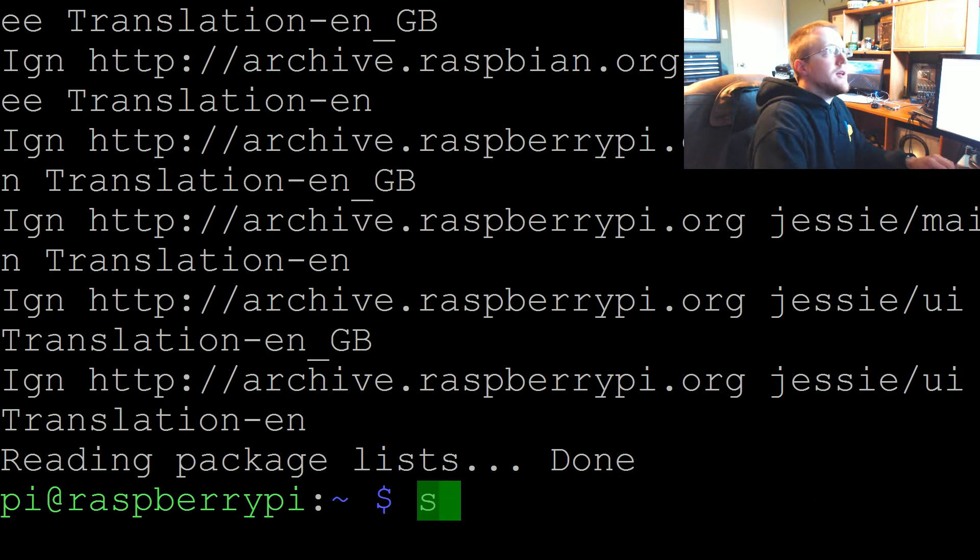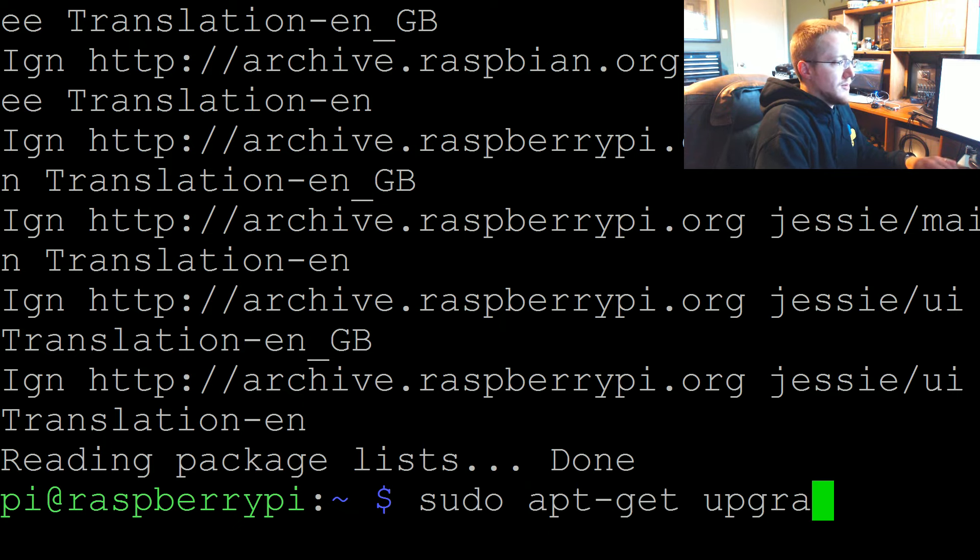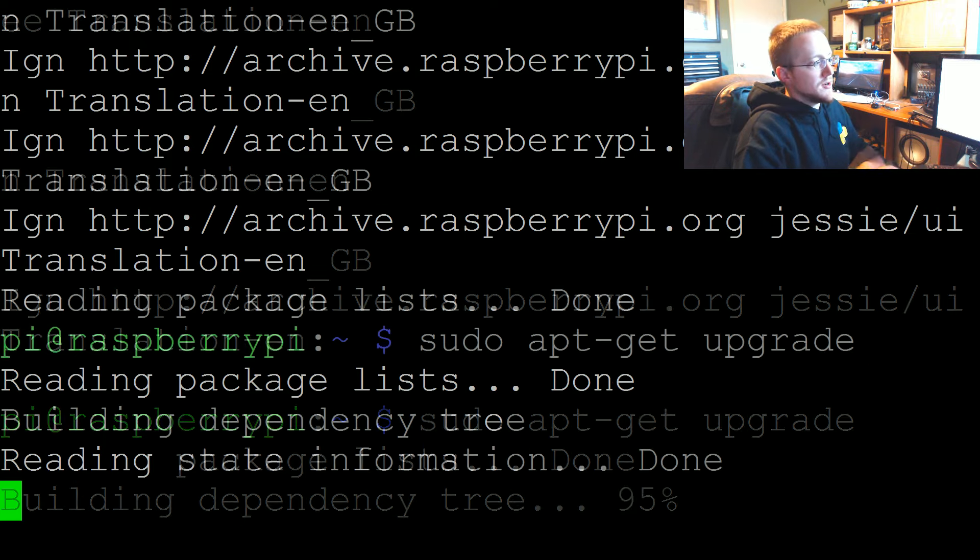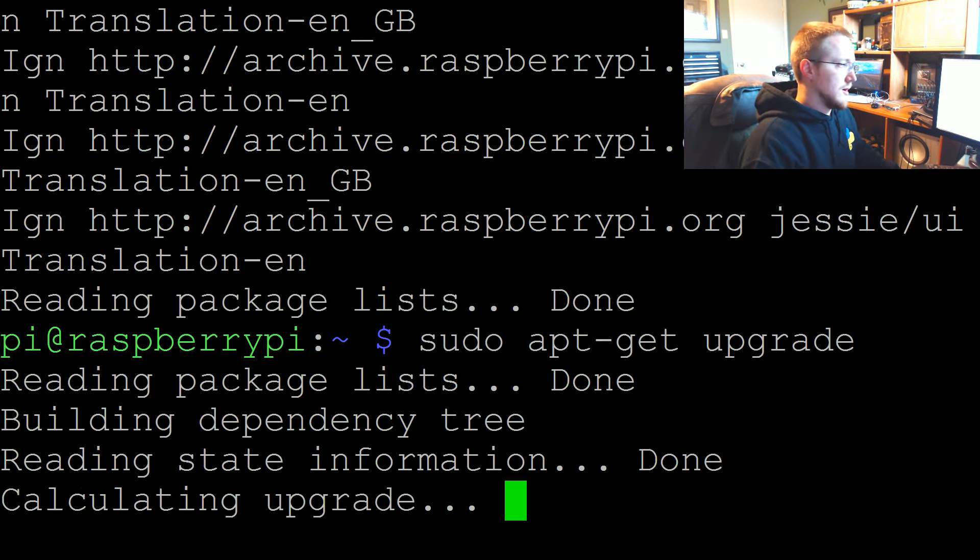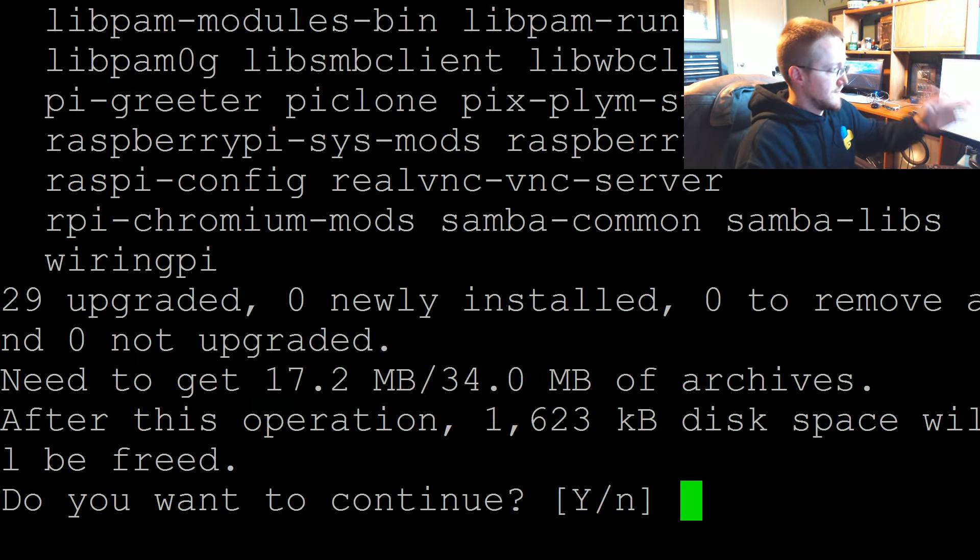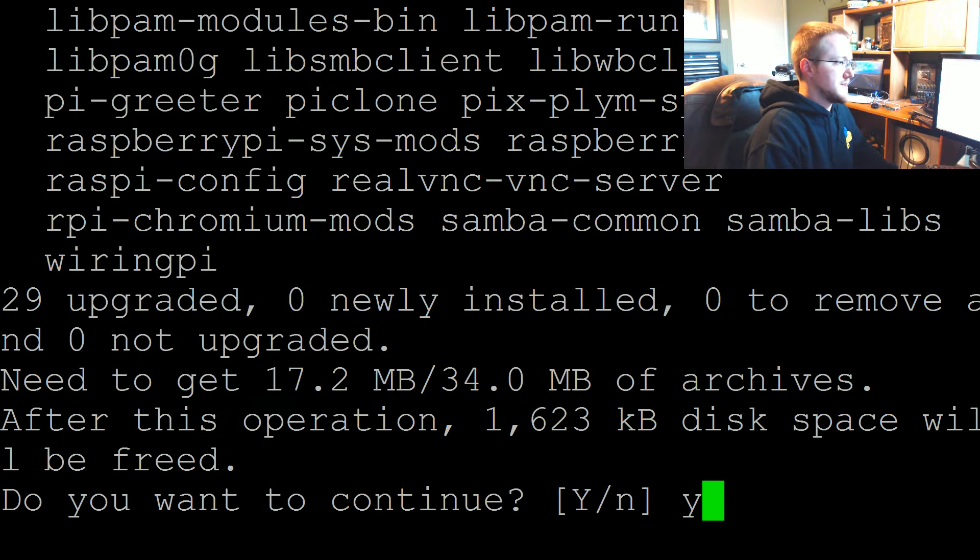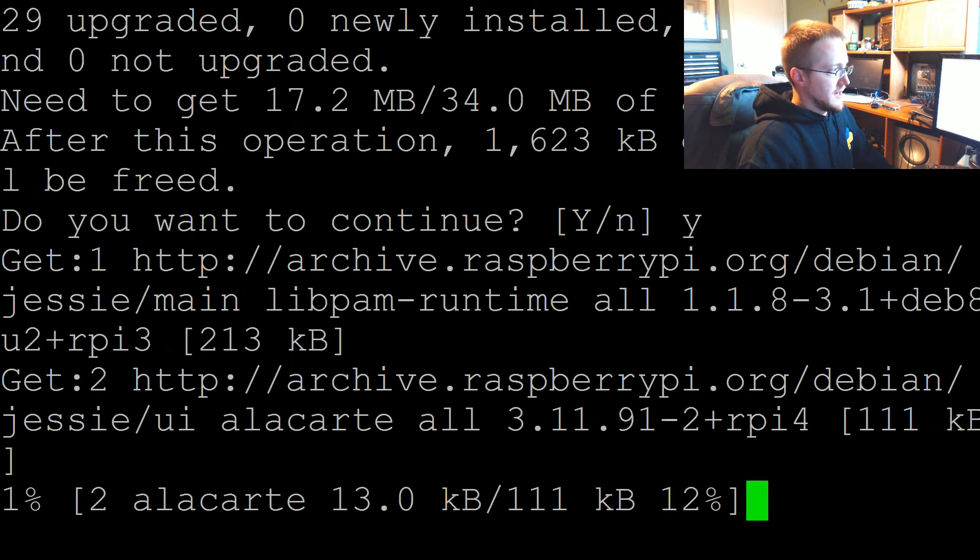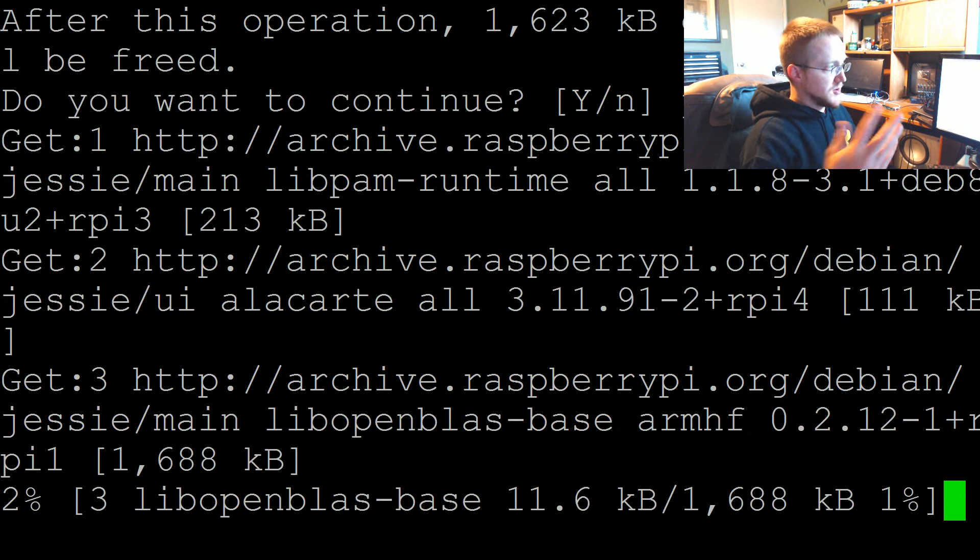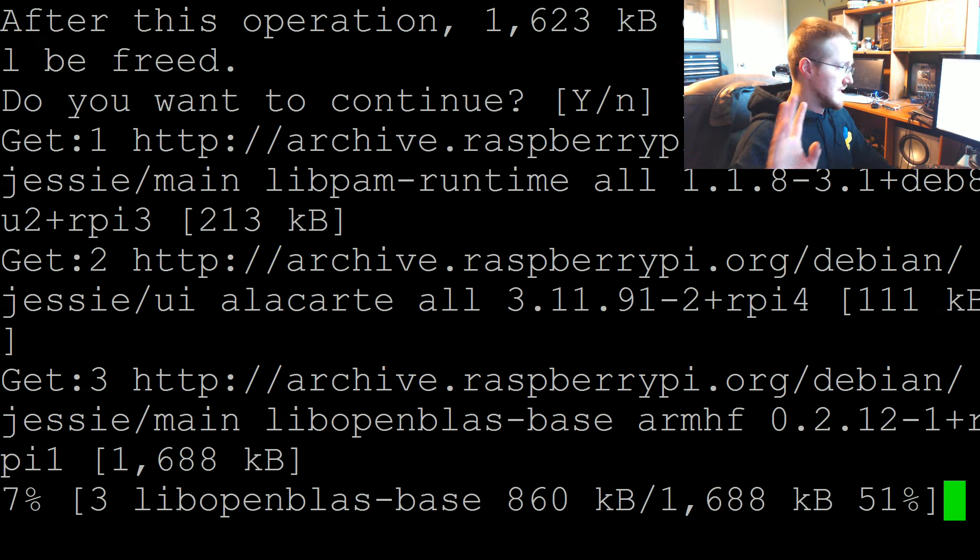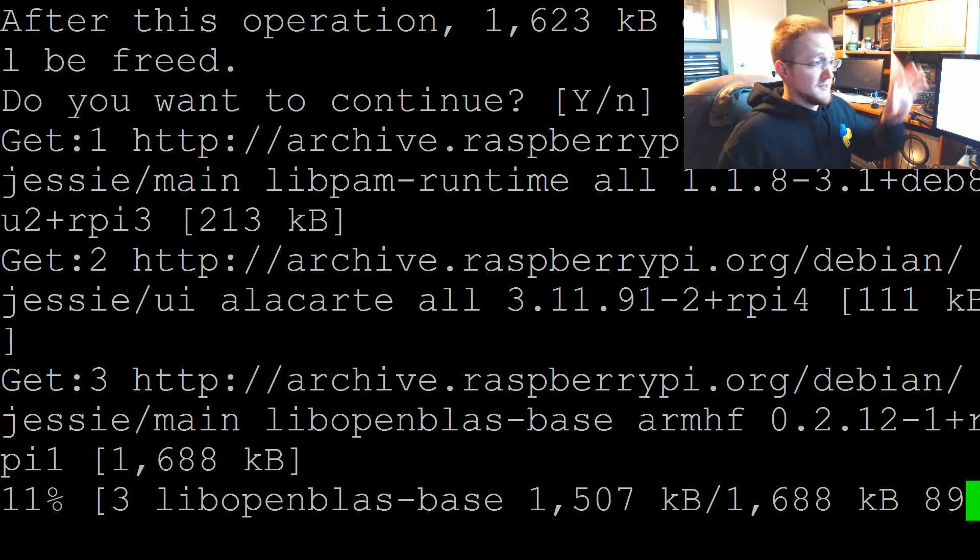Then finally we're going to do a sudo apt-get upgrade. This is the one that will take a little longer. It should calculate some stuff, you'll say yes or no. I'll say yes and the process will begin. This one I'm definitely going to pause and just carry on to the next video once this is done.